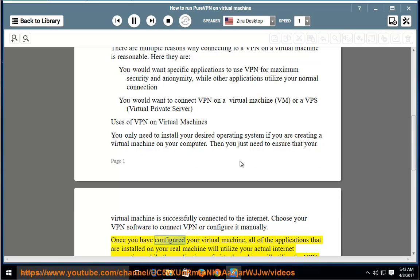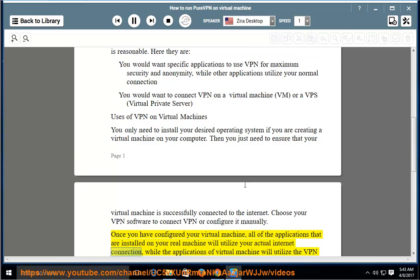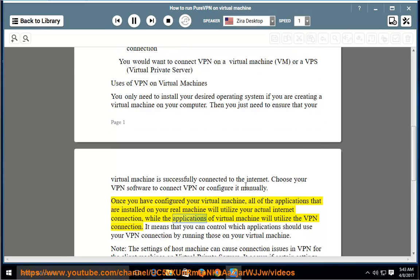Once you have configured your virtual machine, all of the applications installed on your real machine will utilize your actual Internet connection, while the applications of the virtual machine will utilize the VPN connection. This means you can control which applications use your VPN connection by running those on your virtual machine.